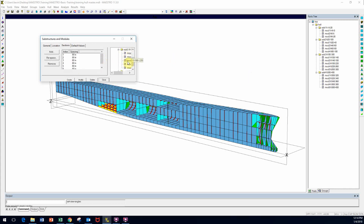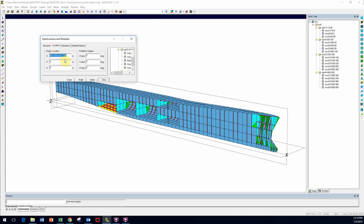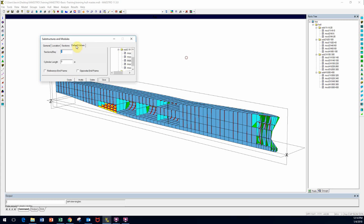Here, substructure 3, module 180 to 220 — it is a sub-module. There is its location: 960 inches plus some decimal points from the conversion to and from metric. Here's how many sections there are within this module: six sections at 80-inch spacing each. Here are the default values for that particular module, which I will cover later on.